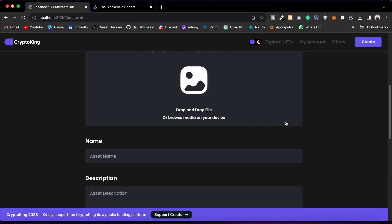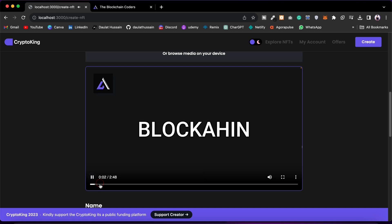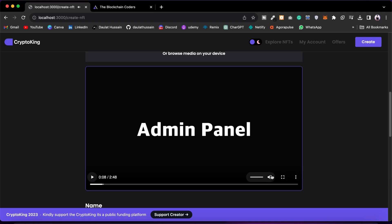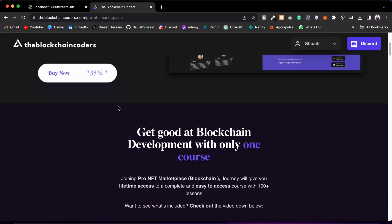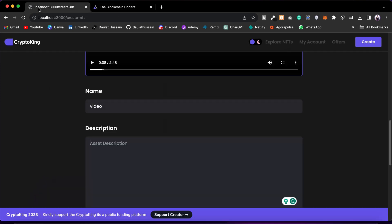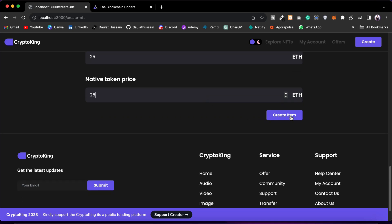It will take a little time because it's a large file. Once deployed, you get a video right up here with full controls — play, mute, full screen, download. Then give the name — I'll say 'video' — and add a description. You also have to provide two prices: one price in Ether (I'll go with 25) and the second price in the marketplace's native token (I'll say 21). My one token price equals one Ether, so you can set any ratio you want.